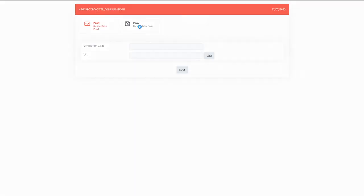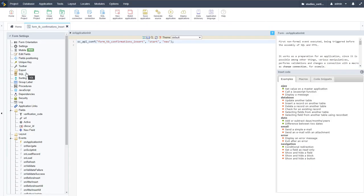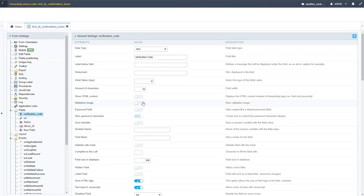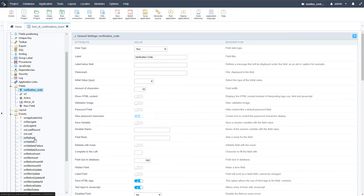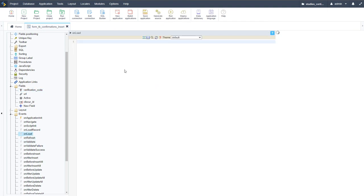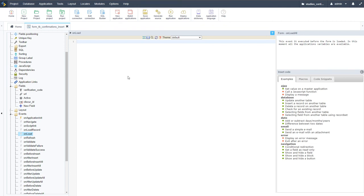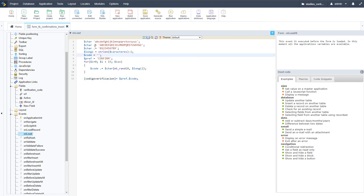Once the closing tag is corrected it will update accordingly. Another thing we want to do is generate the verification code automatically for the end user every time. If we come here to the onload event we can add that code there and it will automatically update every single time there is an update to the table. I'll copy and paste the code snippet rather than typing it out manually.